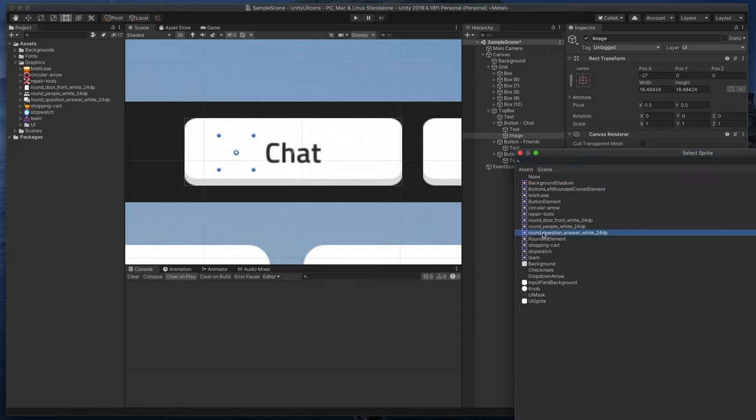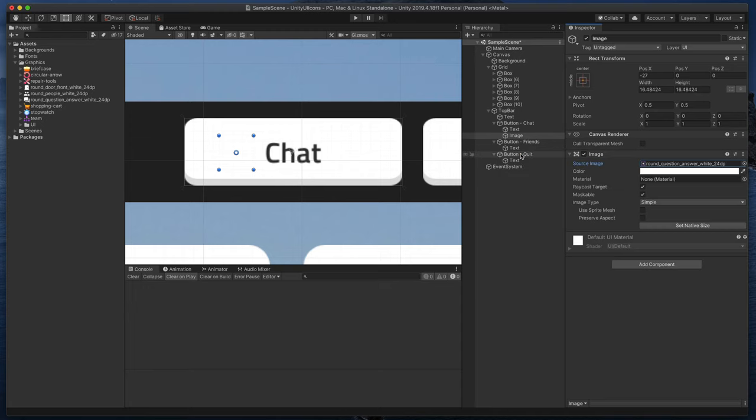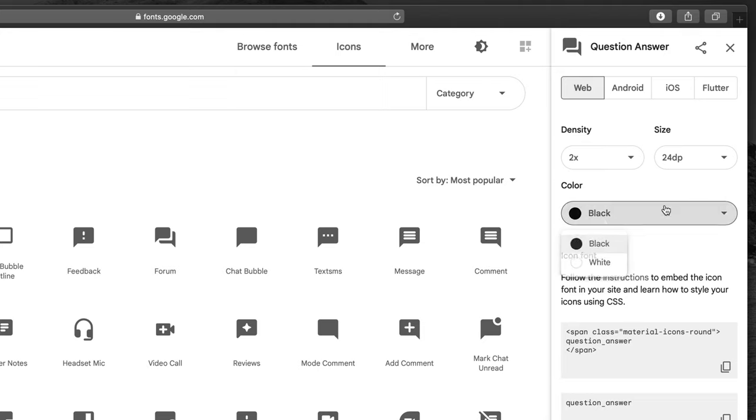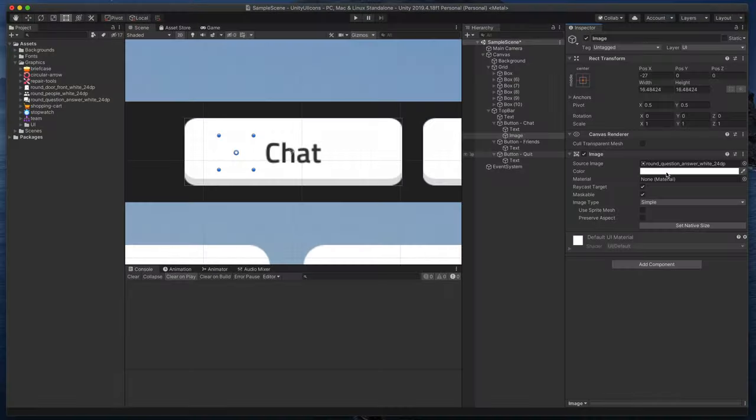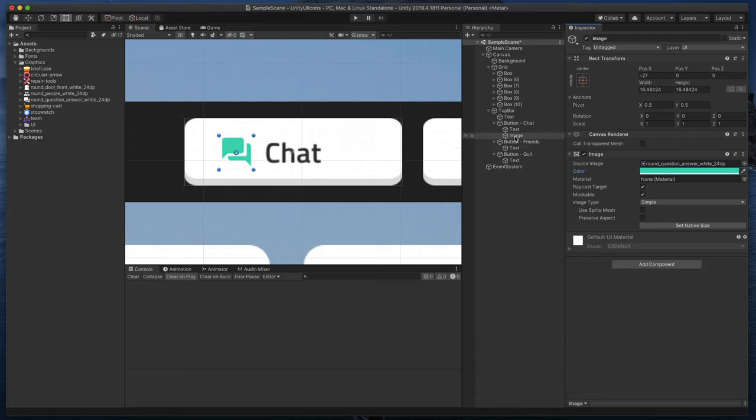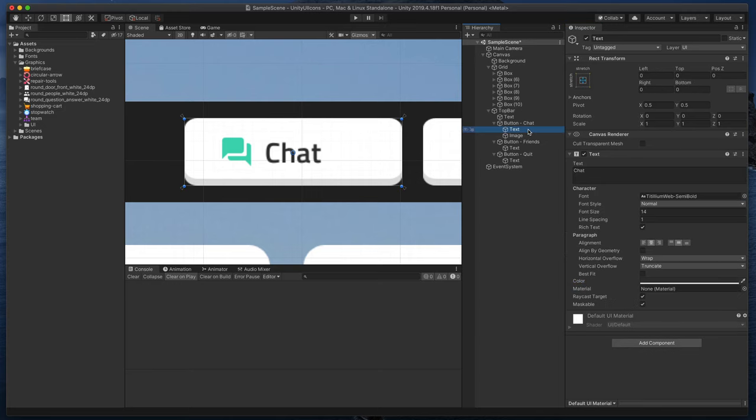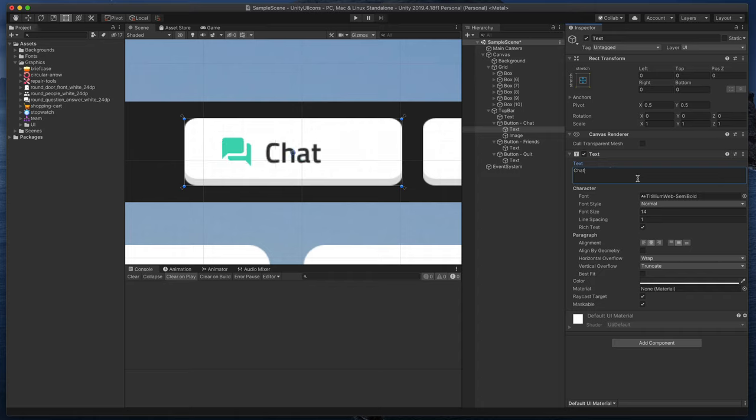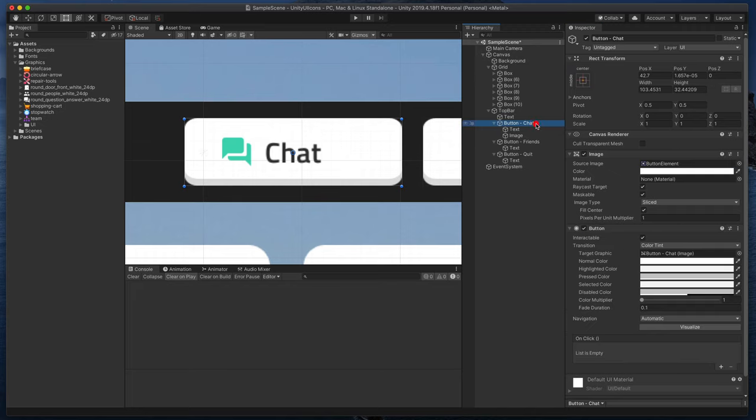As you can remember, I asked you previously to download a white version of the image. It's because that way you can change its color to basically anything you'd like. In this case, let's say this teal one. If that would be a black image, you won't be able to change its color at all. Now, it looks about right, but imagine if later on you'd like to change button text to chat with others. That would require you to move the icon manually to the left each time. Fortunately, there's a simple trick to fix that.